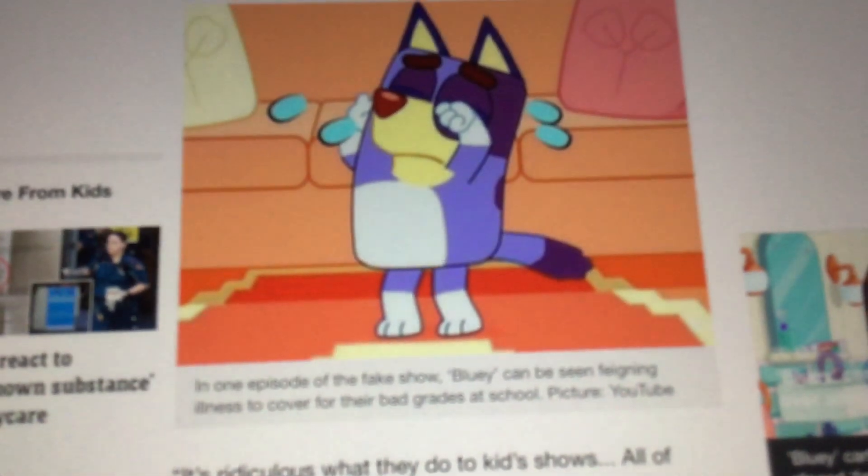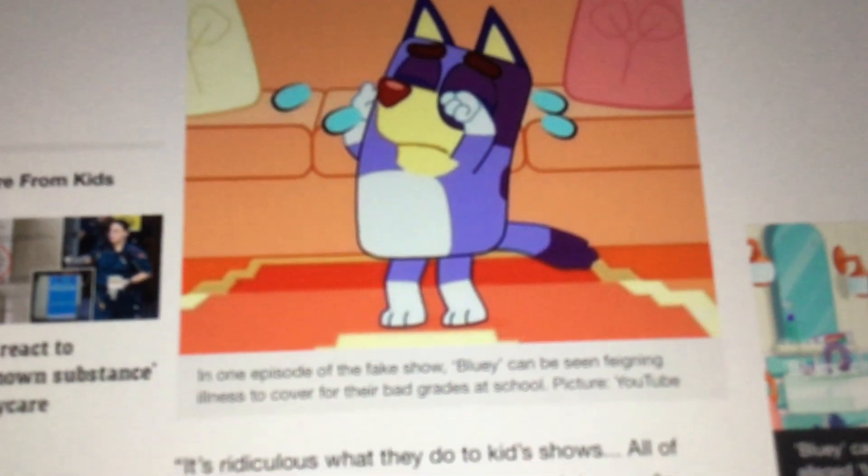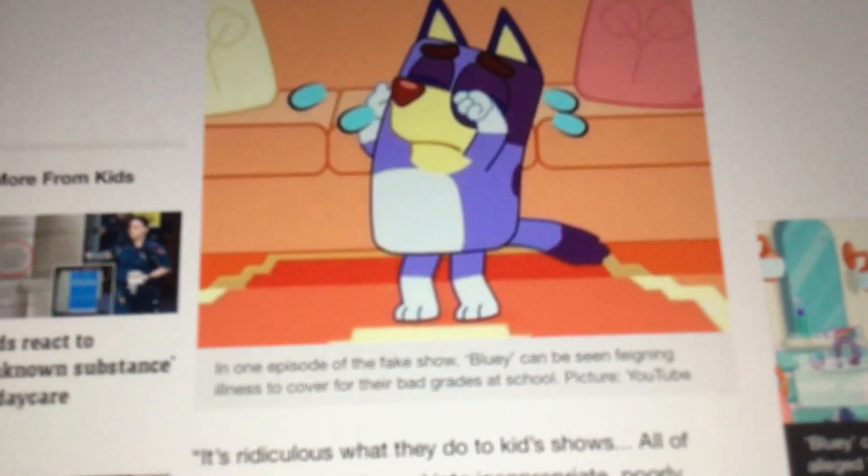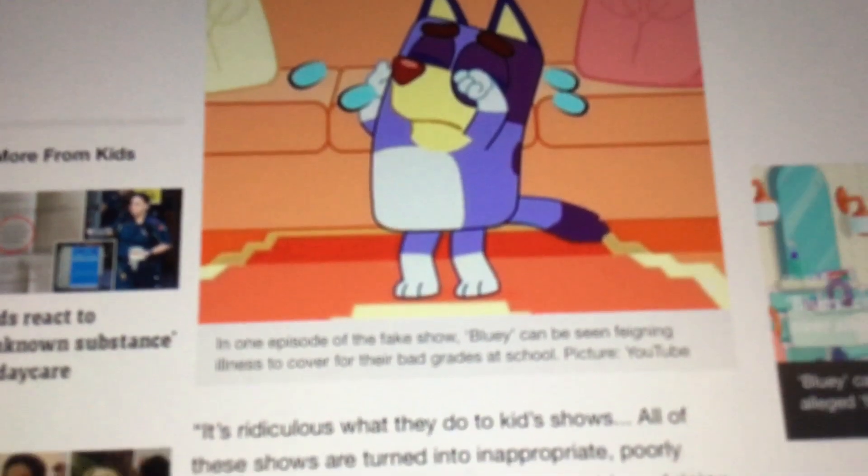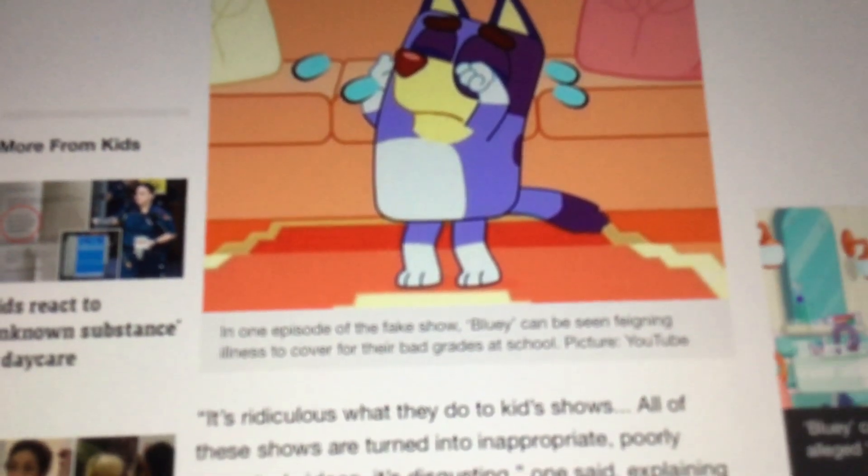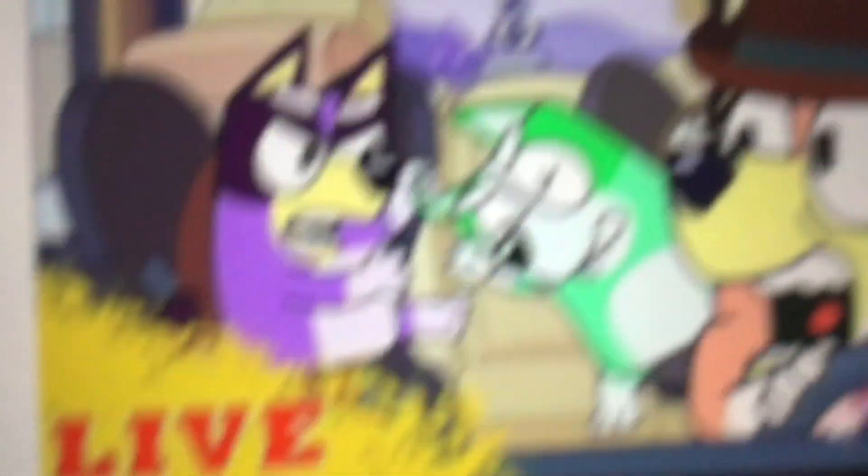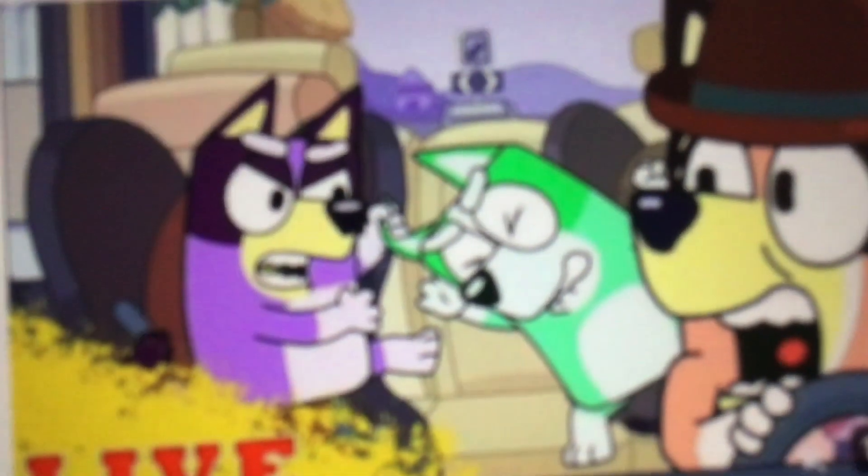Before I end this, here's a screenshot from the episode where Bluey gets bad grades at school. It has its own horror stories, and there's a scene where Bluey and Bingo were fighting in different colors. Thanks for watching my videos. Keep an eye on what your kids are watching - it's very disturbing out there. Goodbye, and I'll see you in my next video.